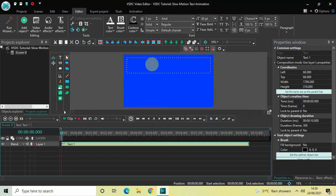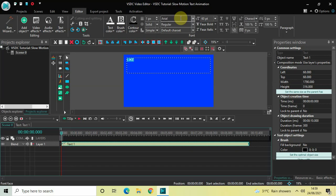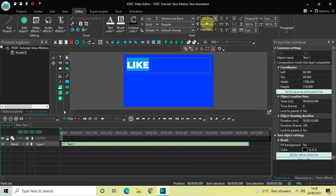Now let me write some text inside the text box — let's say 'Like'. Let me change the font to Montserrat Black and increase the font size to somewhere around 200 pixels. Let me increase it a little more to around 225 pixels. Perfect.